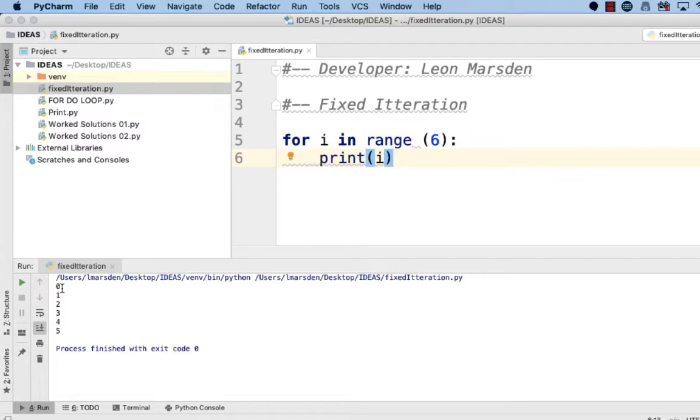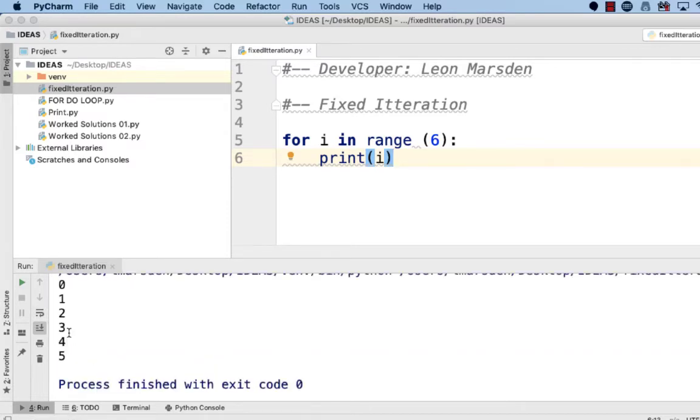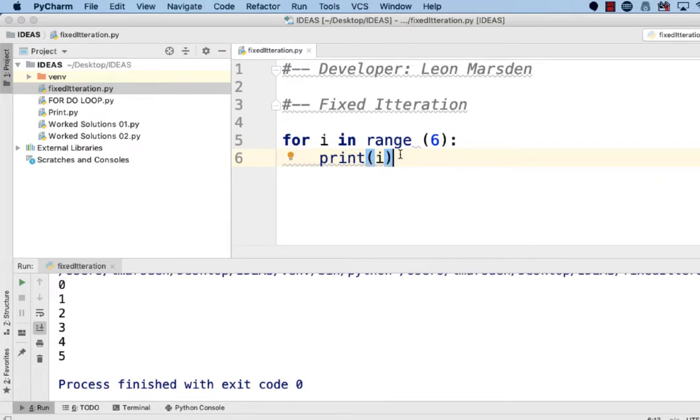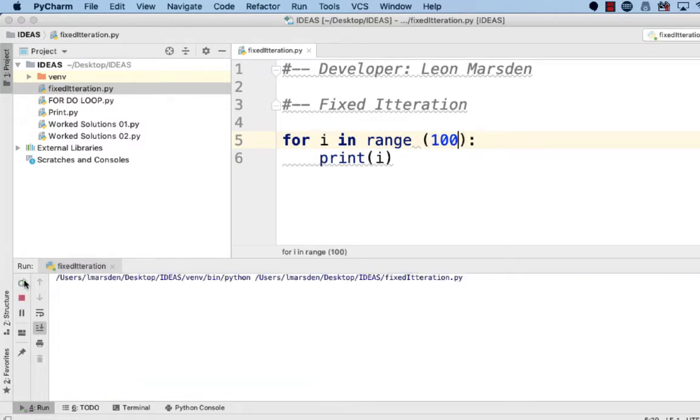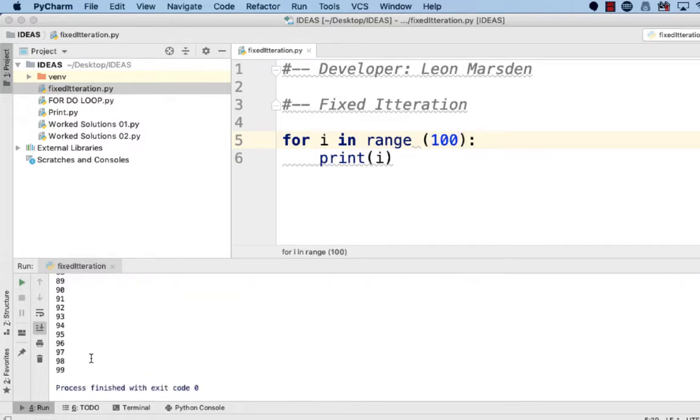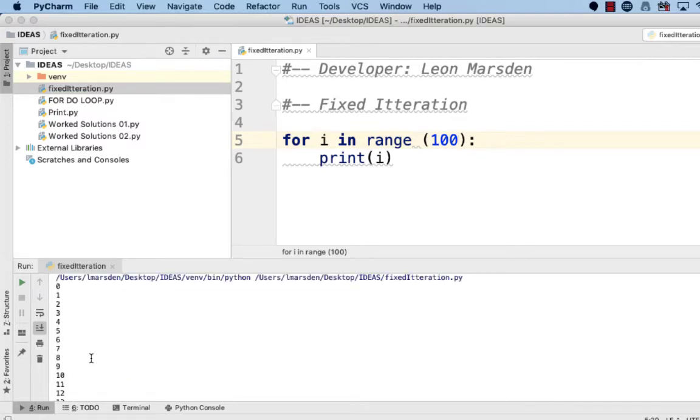We're just going to print out now what i is and have a look at the program running. So let's see what the for do loop or the fixed iteration does. You can see that it goes from zero, one, two, three, four, five. So in our range we've got six. It starts at zero and goes up to five. There are actually six numbers in there. We can see the for do loop will print out i for the duration that's required. If we set this to 100 and run the program, it printed the line out 100 times. This is why the fixed iteration loop is really good in programming.